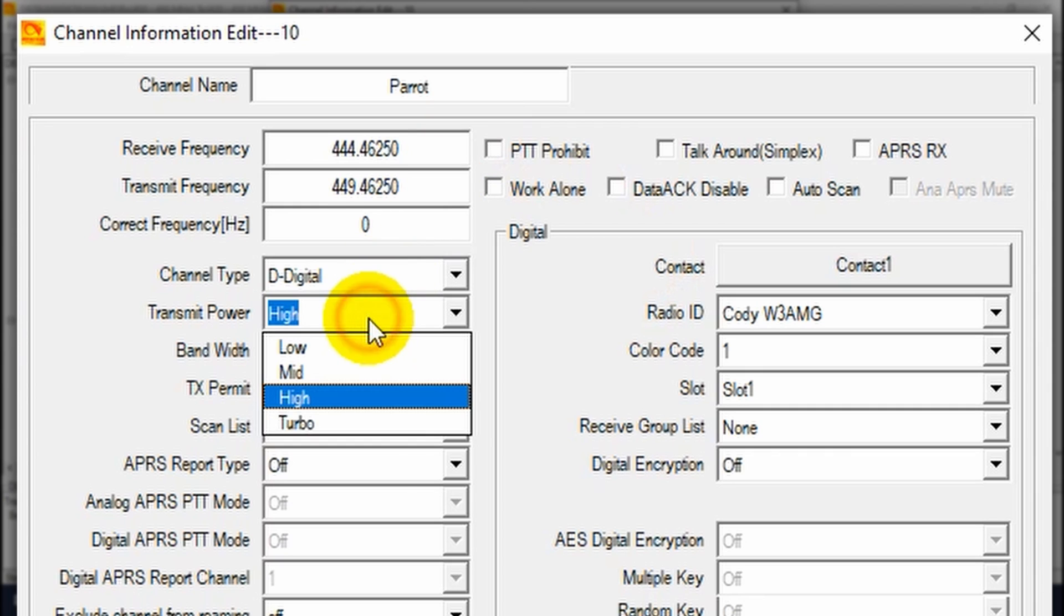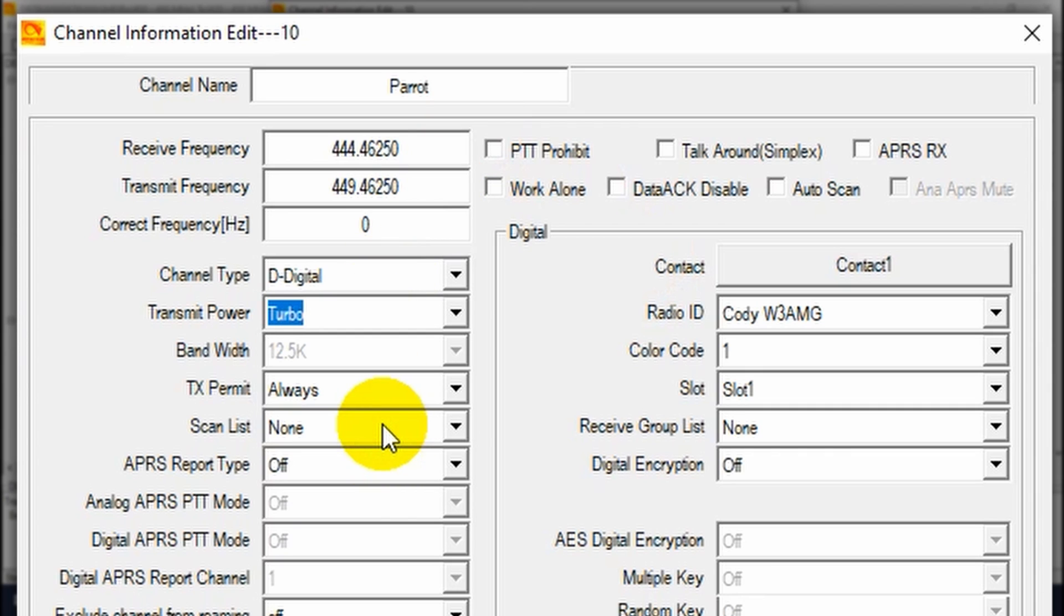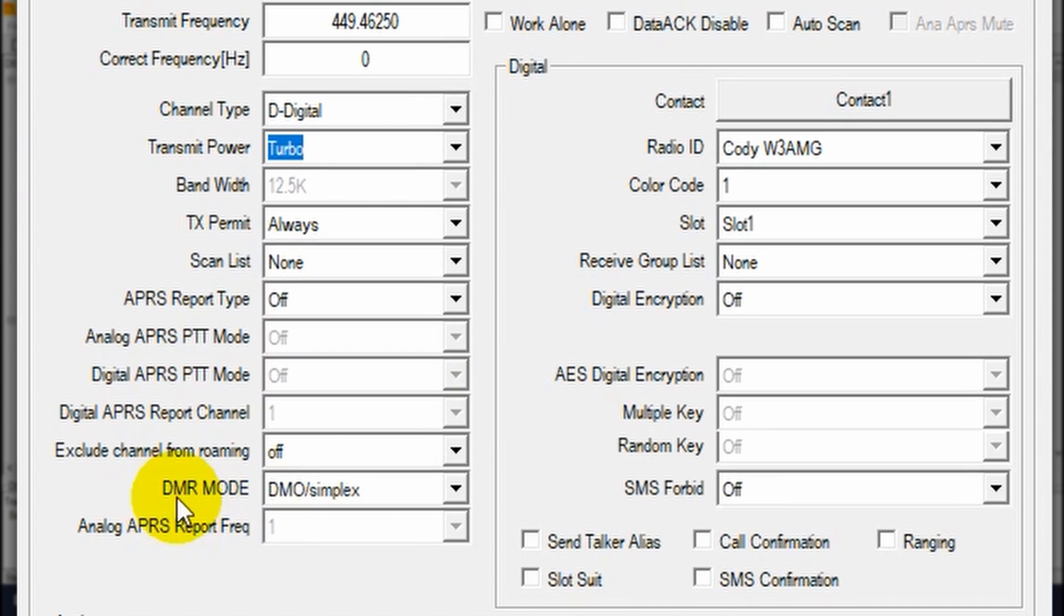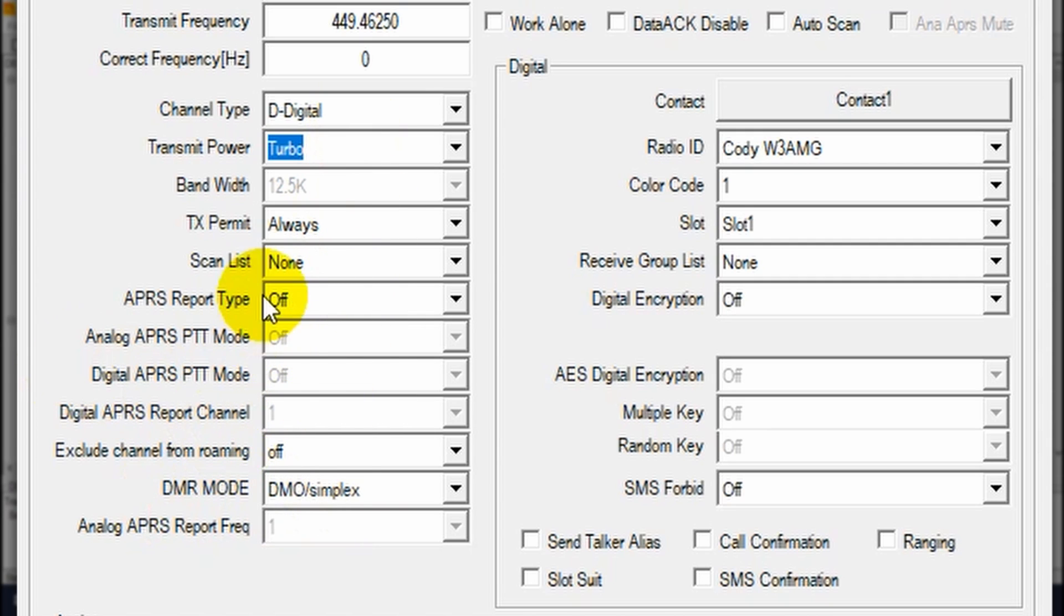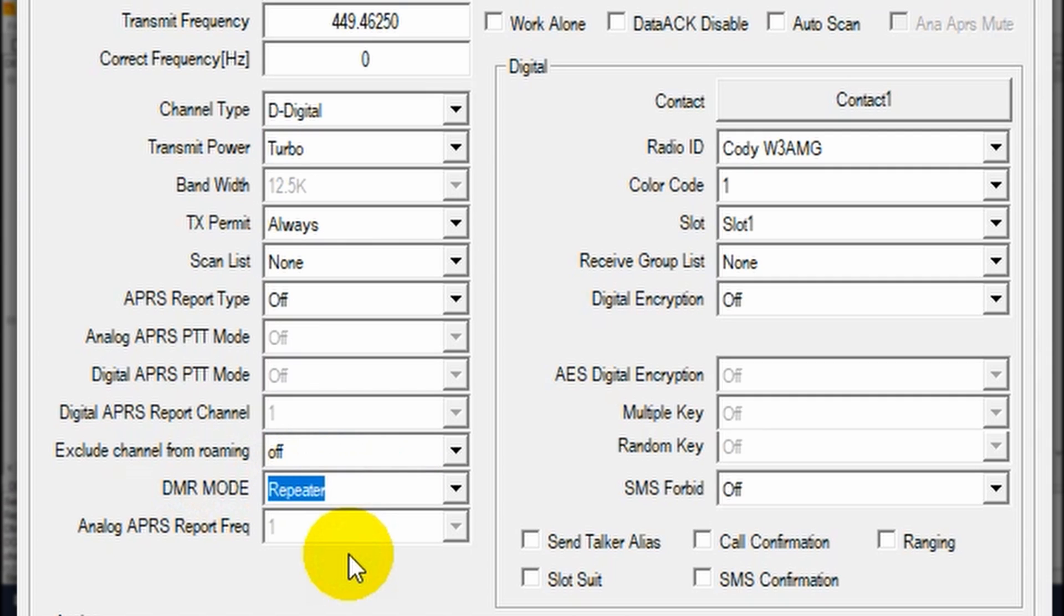I'm going to change this to turbo power. This repeater is a little bit hard to hit from the studio. So we'll see if we can hit it or not. Make sure down here there's DMR mode. If you have APRS in disabled, which it will be by standard, you may not see all this information. But DMR mode, you are going to see. Make sure that is set to repeater if you're using this with a repeater.